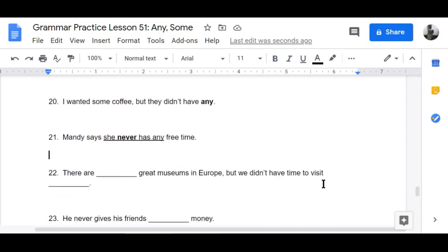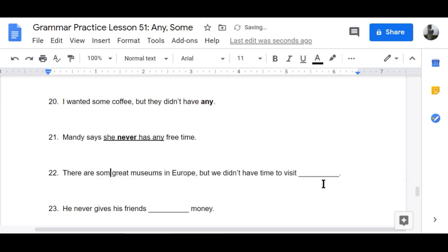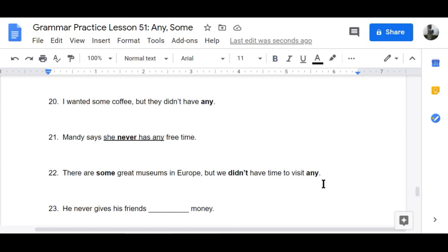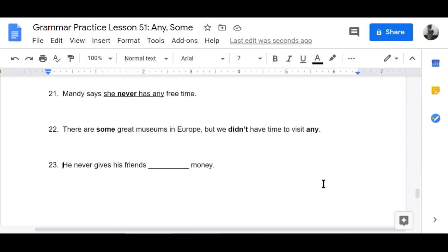Number twenty-two: 'There are some great museums in Europe, but we didn't have time to visit any of those great museums.' Number twenty-three: 'He never gives his friends any money.' He never does — negative, so 'any.' If you want money, work for it!